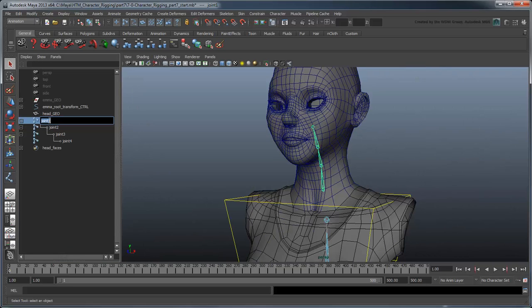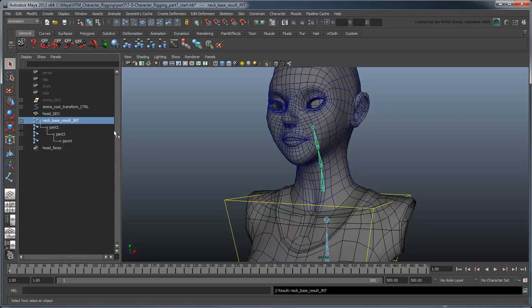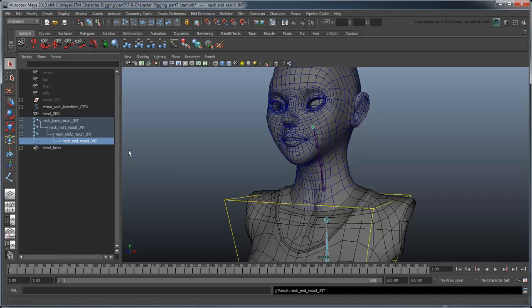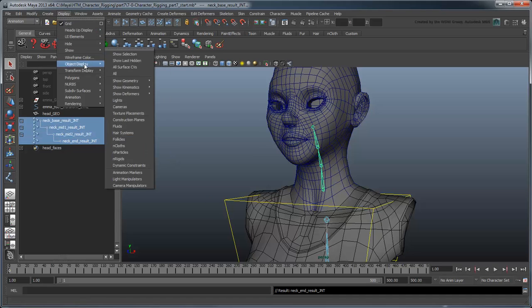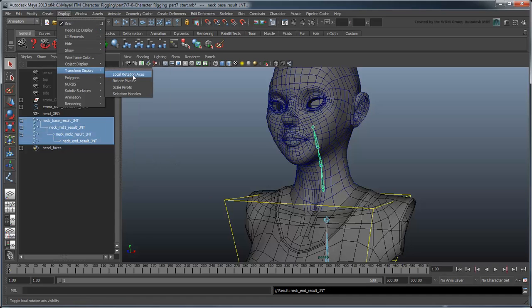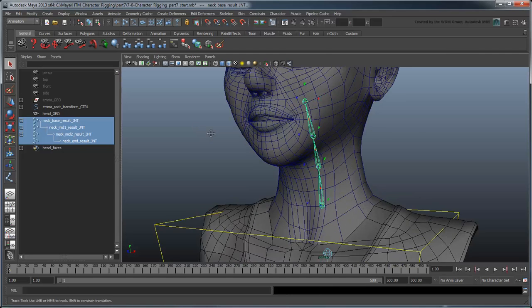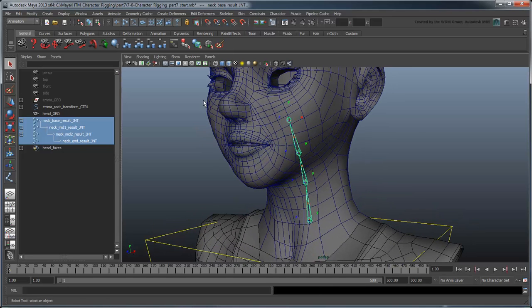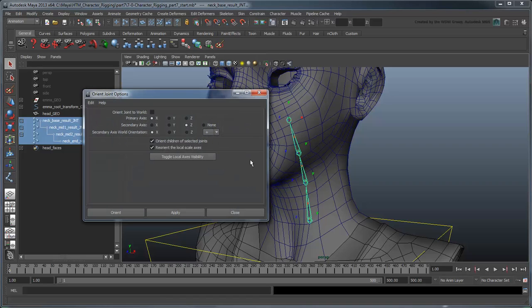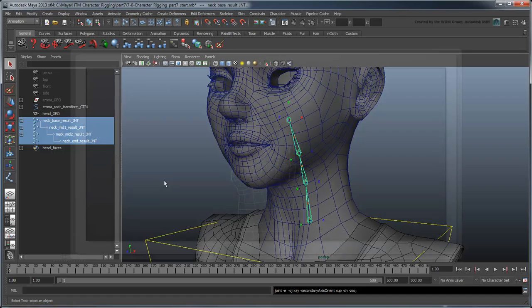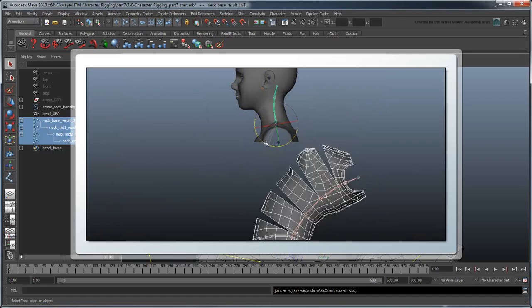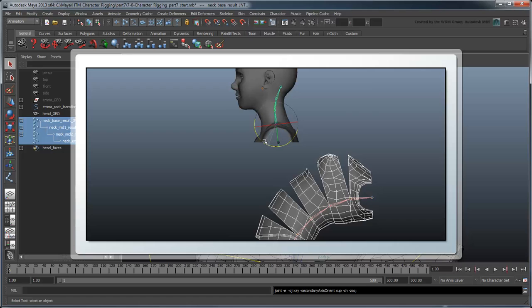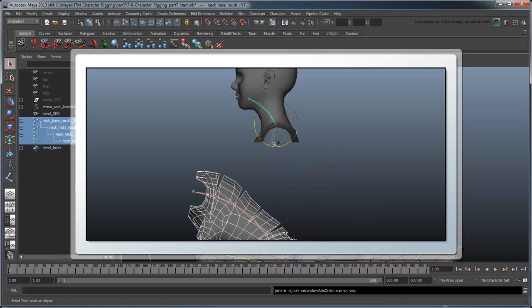Let's rename these NeckBaseResultJoint, NeckMid1ResultJoint, NeckMid2ResultJoint, and NeckEndResultJoint respectively. Make sure to set their local joint orientations to match the spine, X along and Y forward. This ensures that rotating the spine and neck together will give you predictable and consistent results.